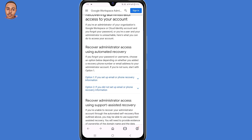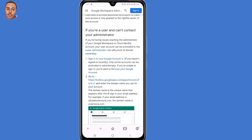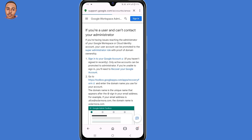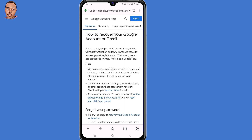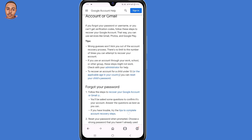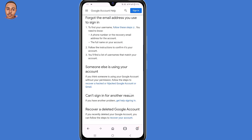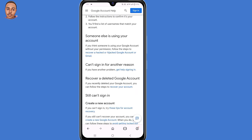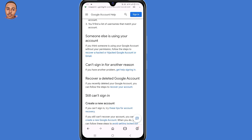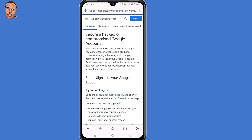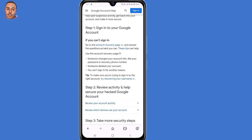Now scroll down and click on 'Recover your Google account.' Now here, under 'Someone else is using your account,' click on the link 'Recover a hacked or hijacked Google account or Gmail.' Then scroll down. Under 'If you can sign in,' click on that link — Account Recovery page.